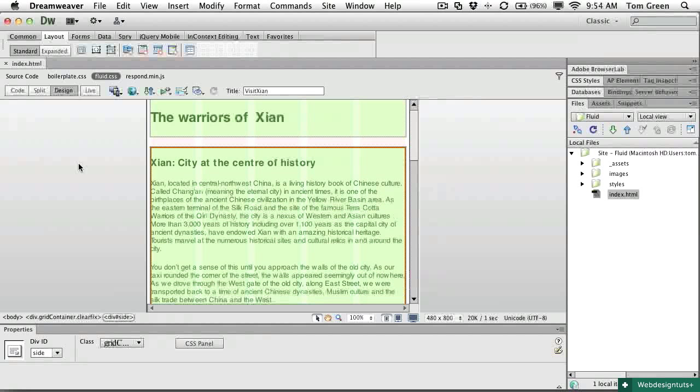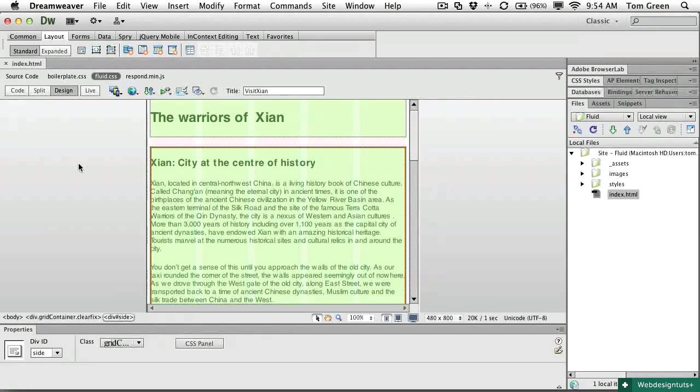In the next video, we're going to take it to the next step and I'm going to show you how one manages the styles in a fluid grid layout. I'll see you there.